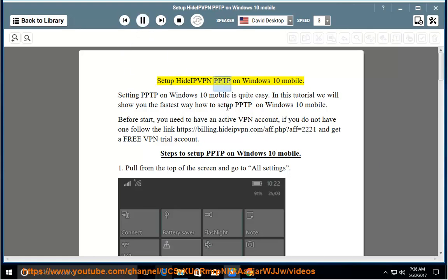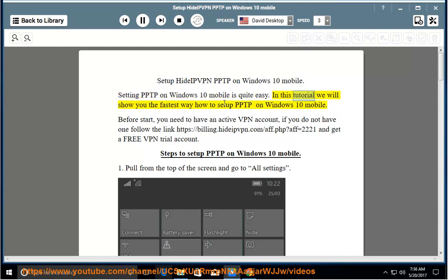Setup HideIPVPN PPTP on Windows 10 Mobile. Setting PPTP on Windows 10 Mobile is quite easy. In this tutorial we will show you the fastest way how to set up PPTP on Windows 10 Mobile.